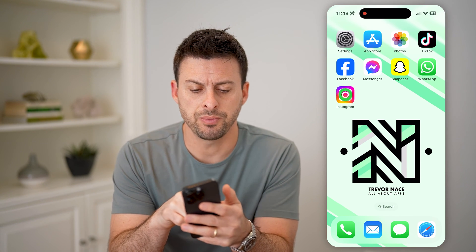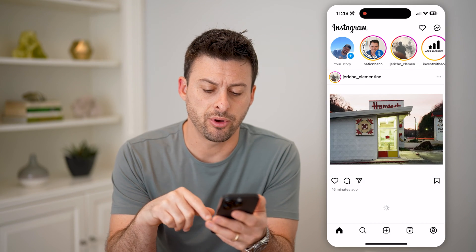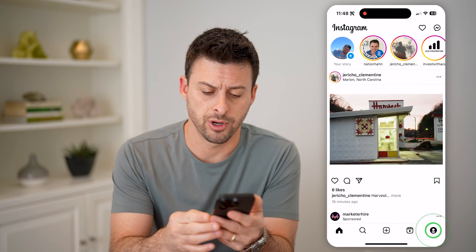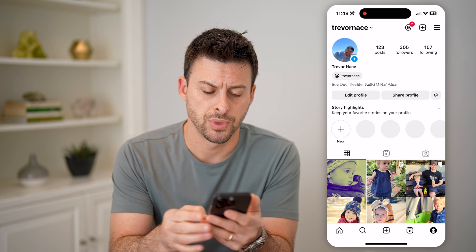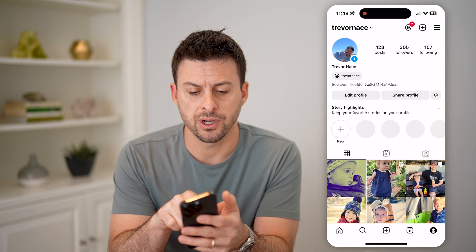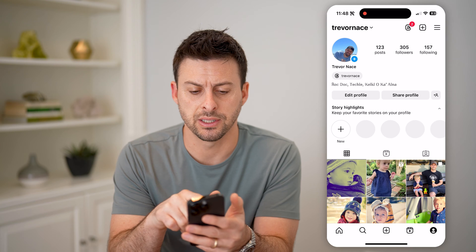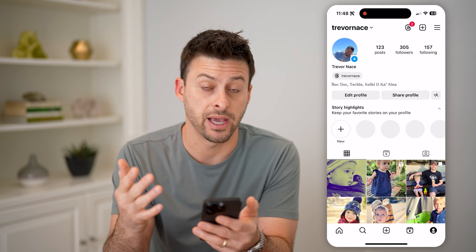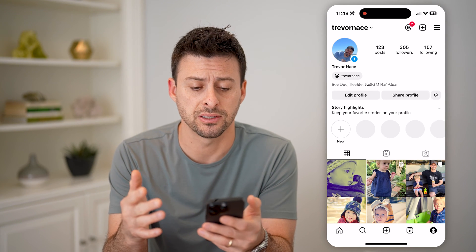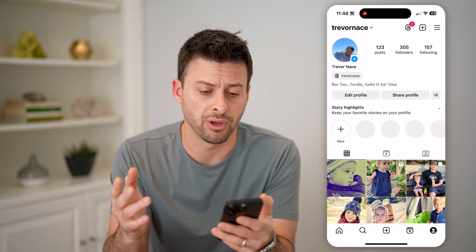Let's open up the Instagram app here and tap on your profile icon at the bottom right. You'll see this is my bio here — it's basically changed to different things over time, and I've updated it periodically.